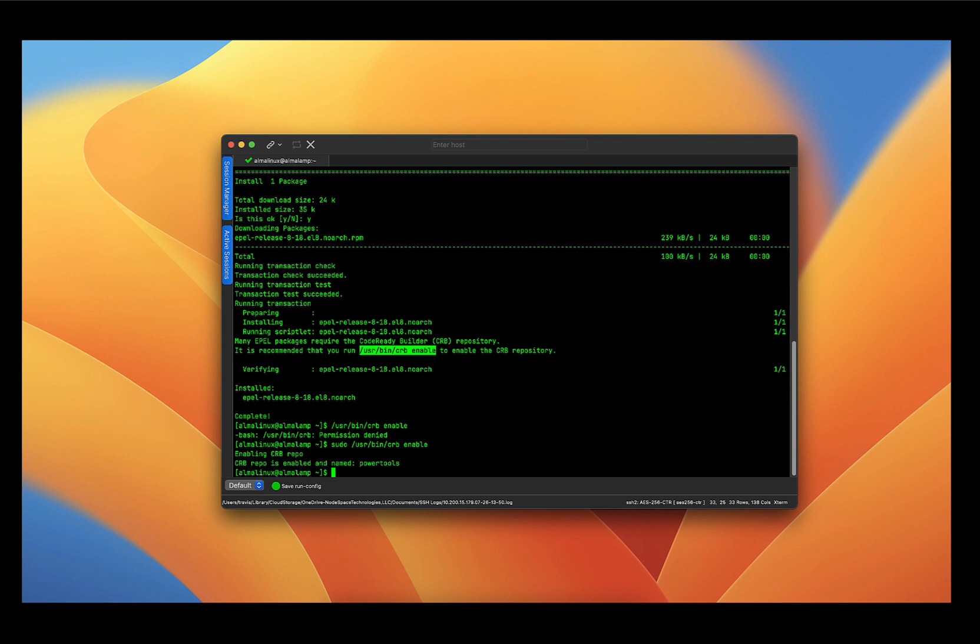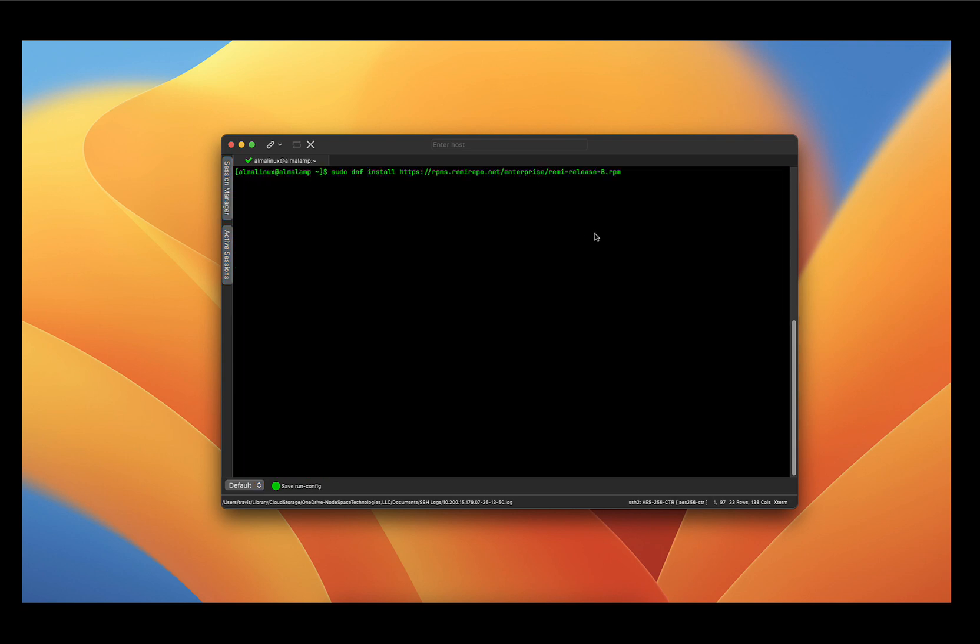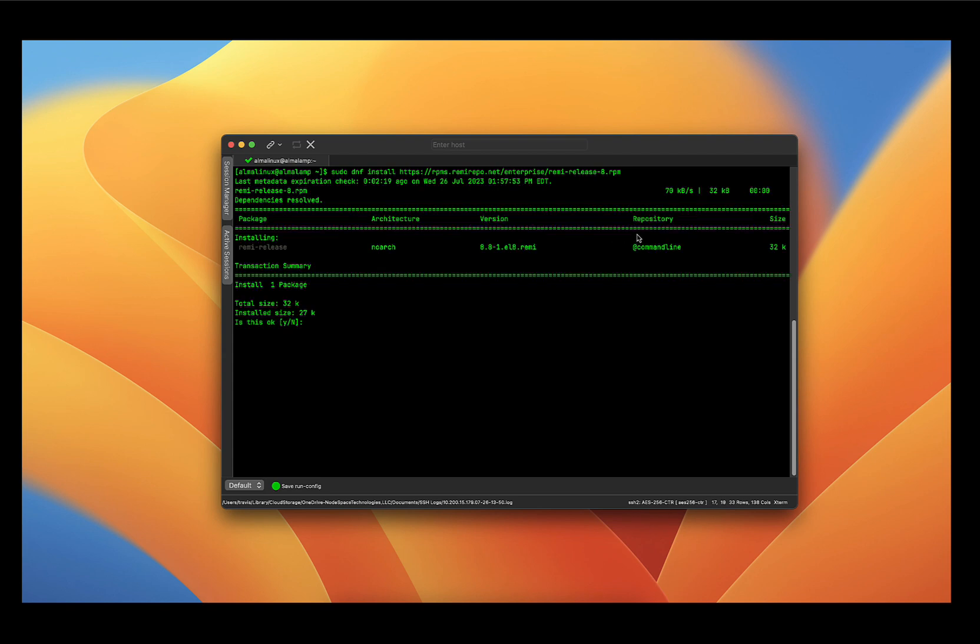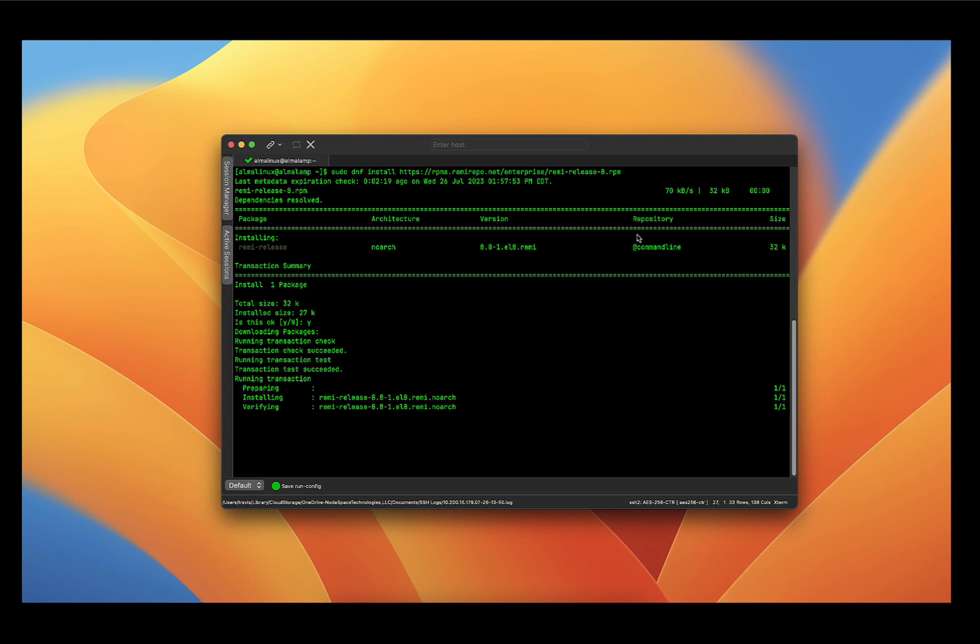Now that we have EPEL installed, let's go ahead and install the Remi repo for enterprise Linux 8. And I just went to rpms.remirepo.net and copy and pasted the command from there. So I'm going to press enter. And there we go. Now it's asking us if we want to install the repo, so we're going to press Y and enter. And now Remi repo is installed.